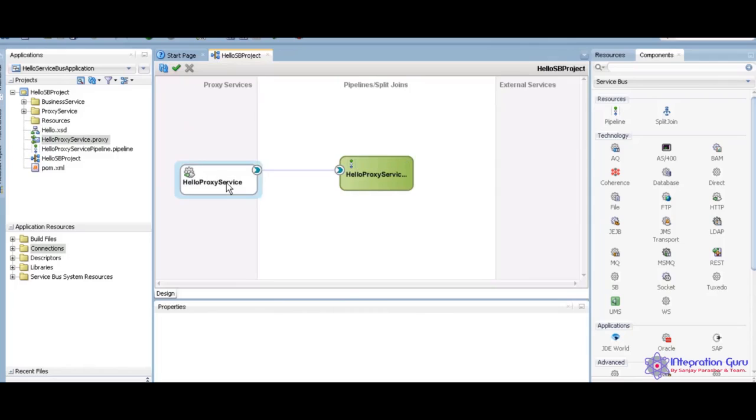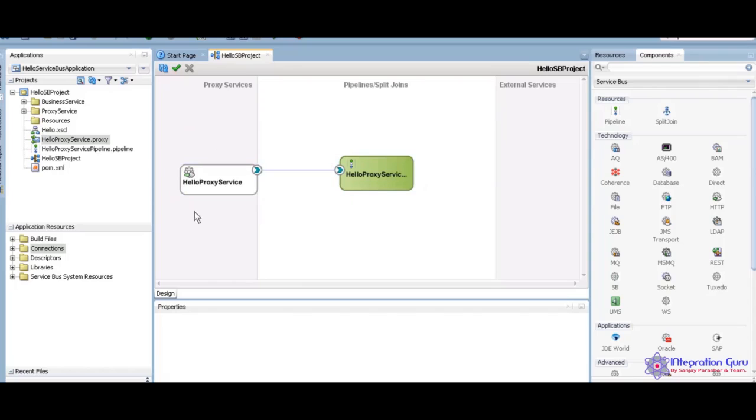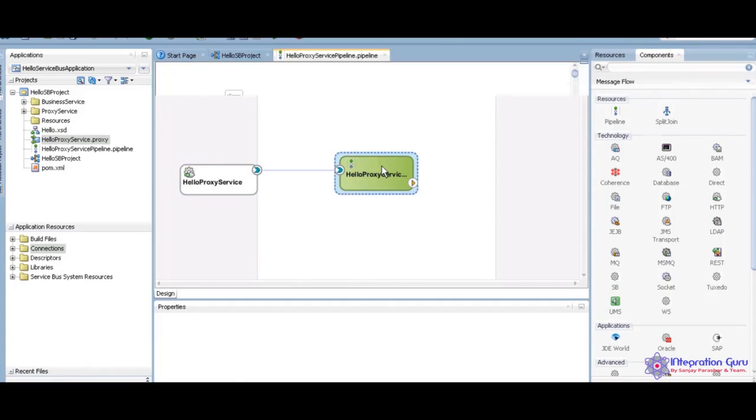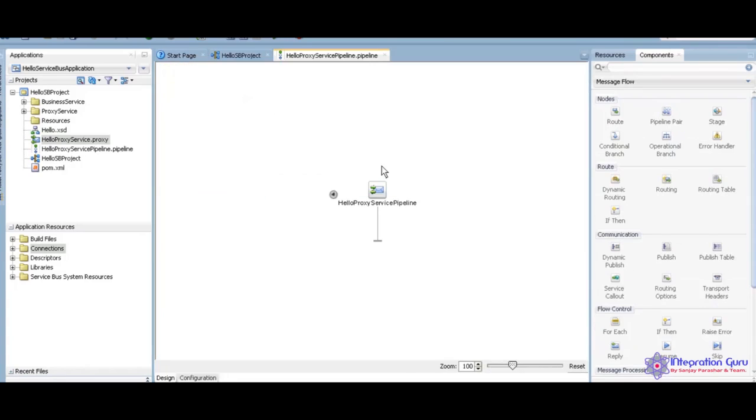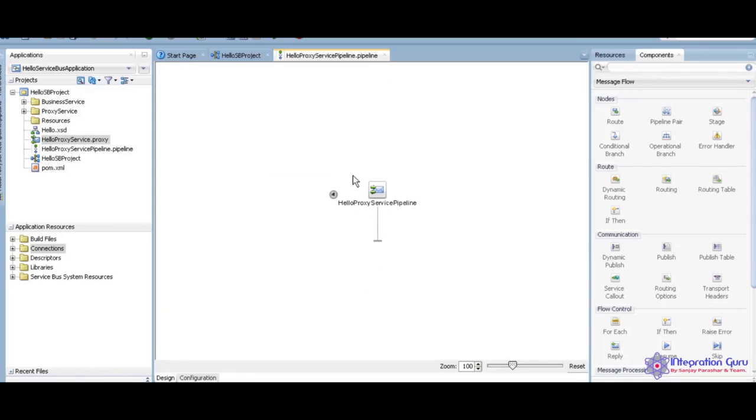See here, you have the proxy service. You have the proxy service background. We don't have any work here. We have all work in the pipeline background. This is a start node. We can say call it as a start node. We can write many nodes.